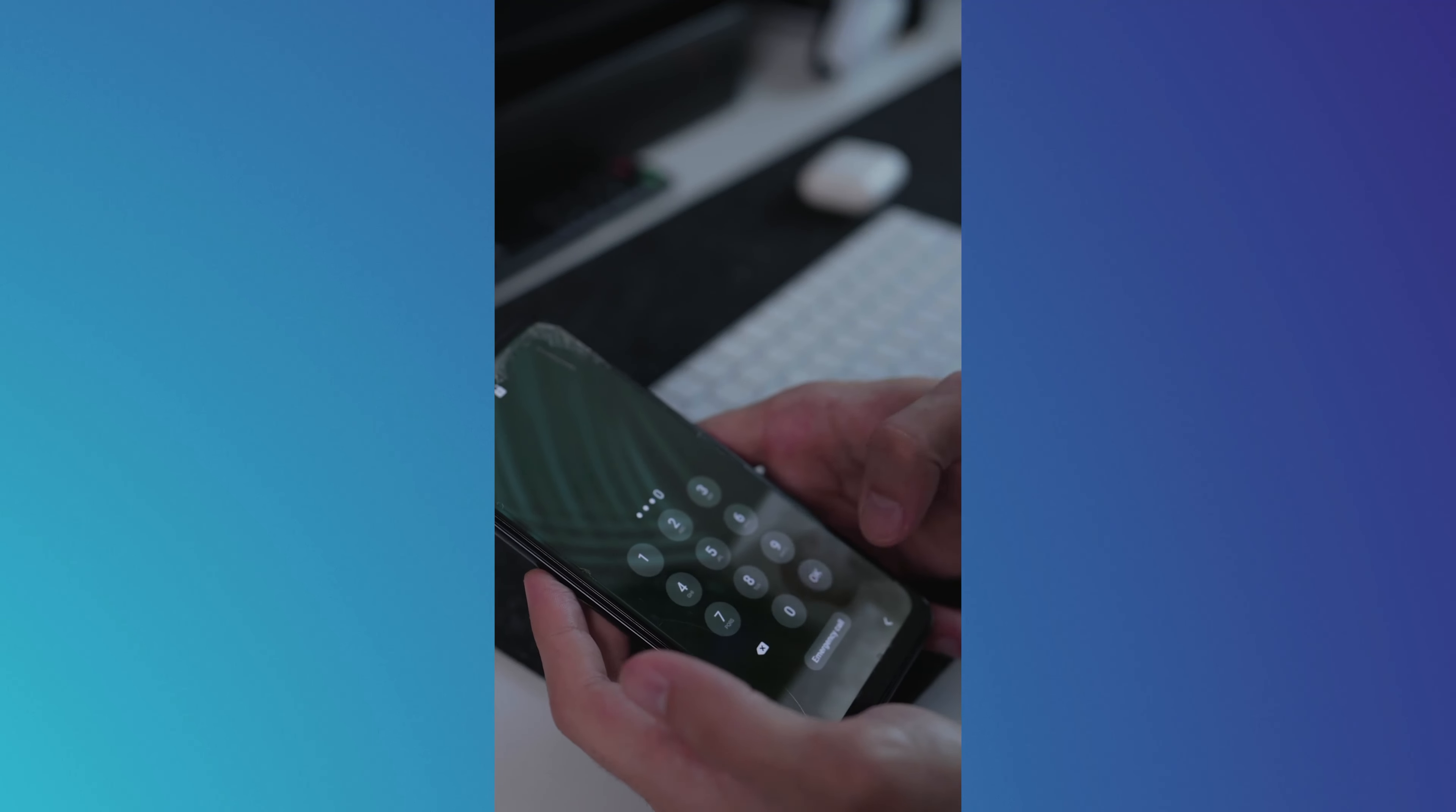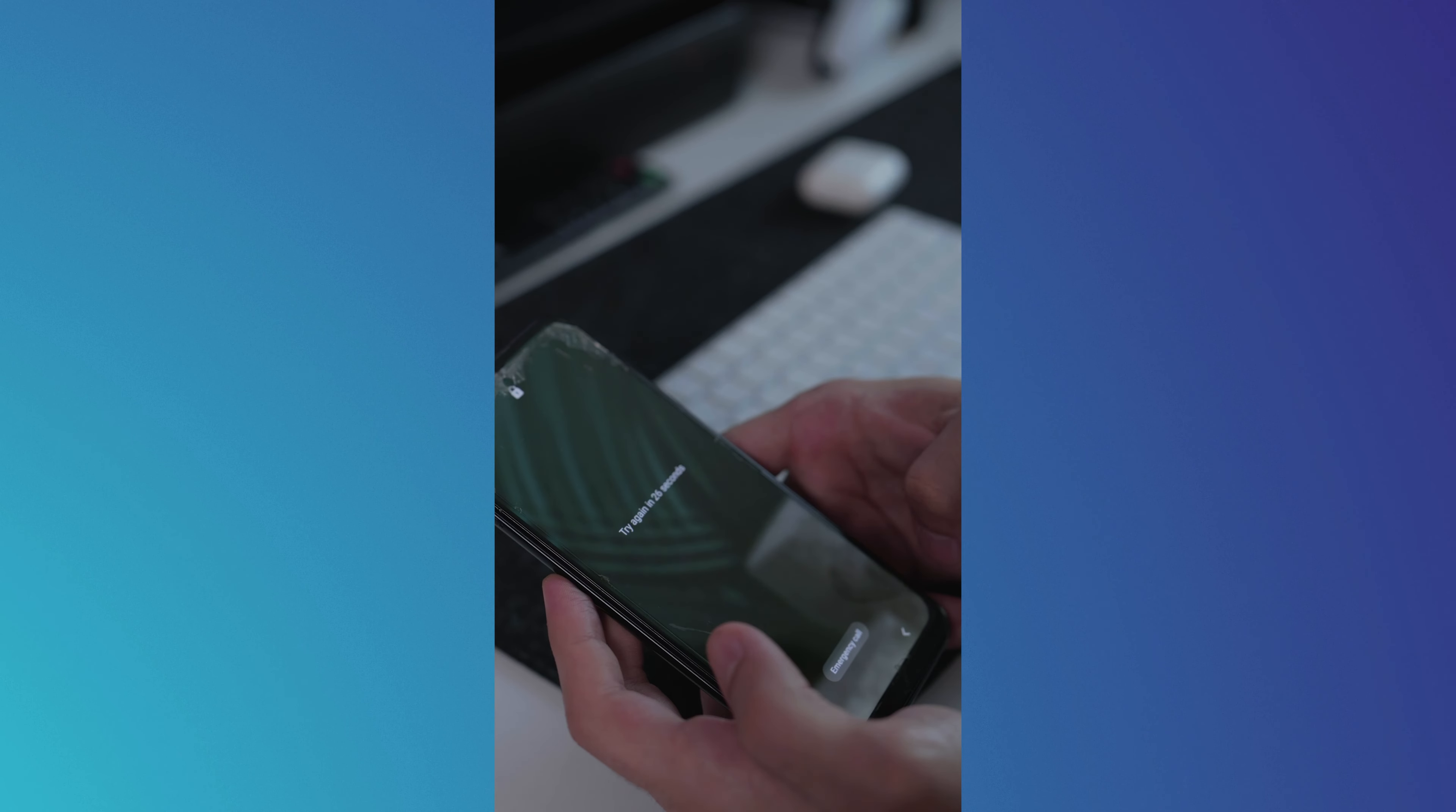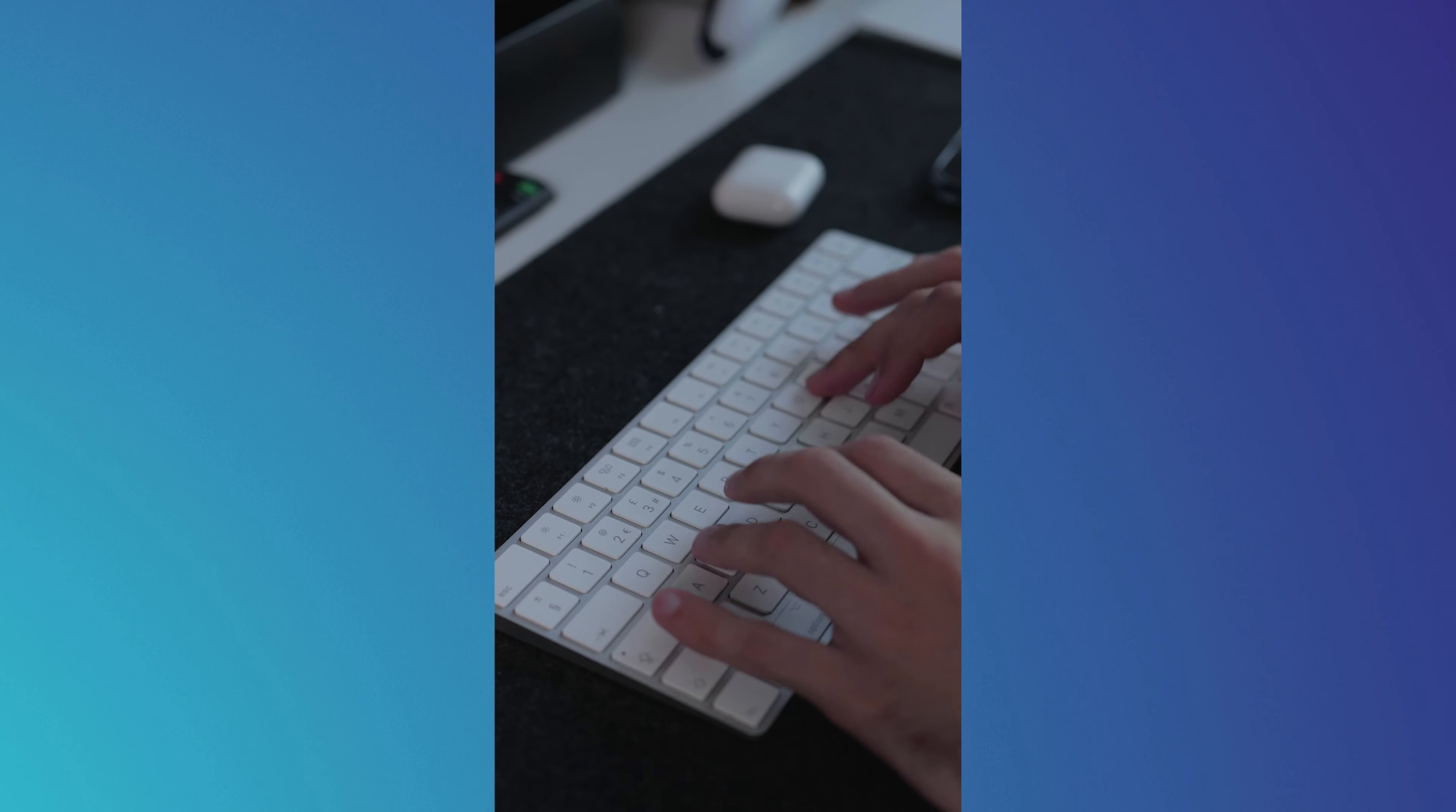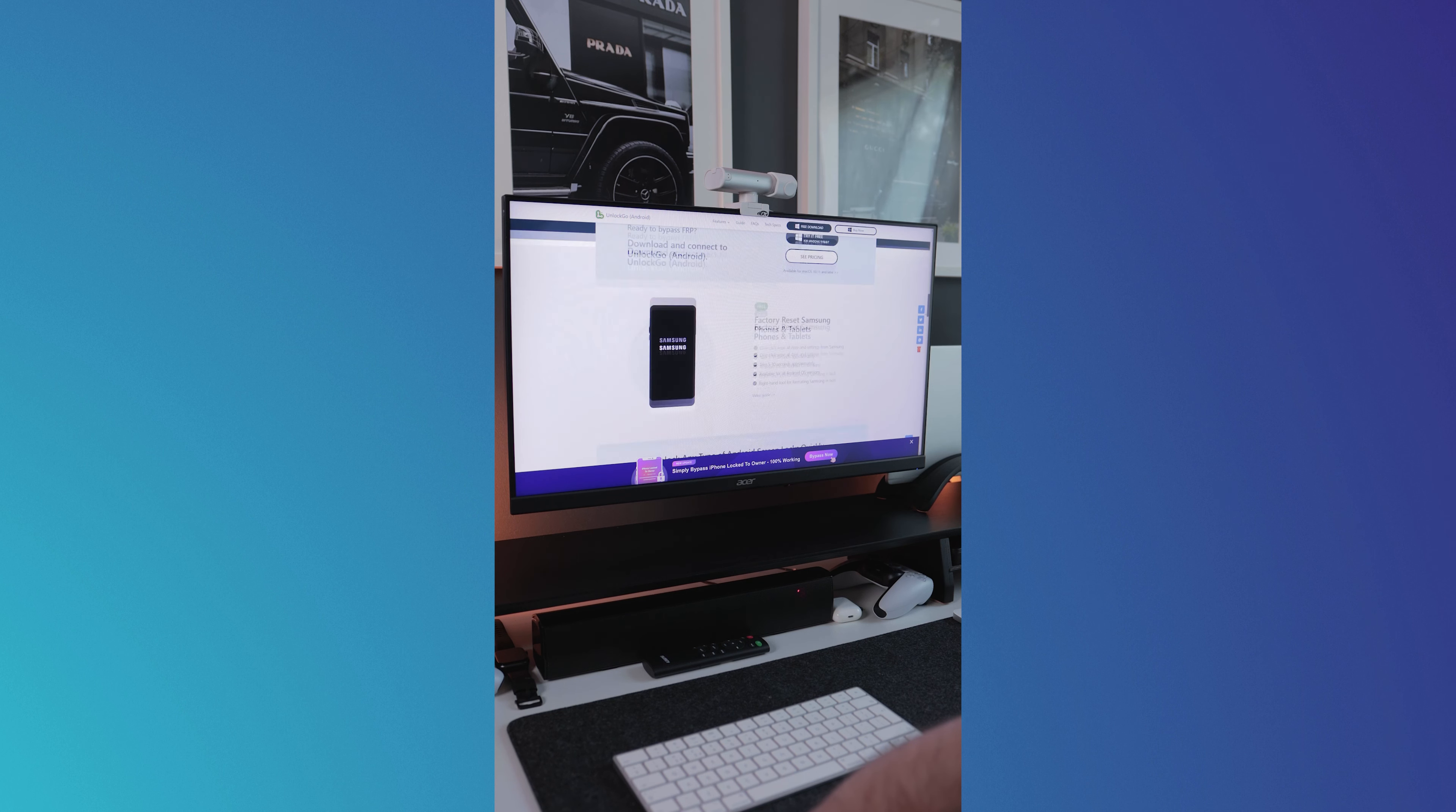Forgetting your passcode can be disastrous, especially if you have valuable data stored on your device. But I think I may have found the solution to all that. UnlockGo by iTuLab is an all-in-one Android lock removal tool.